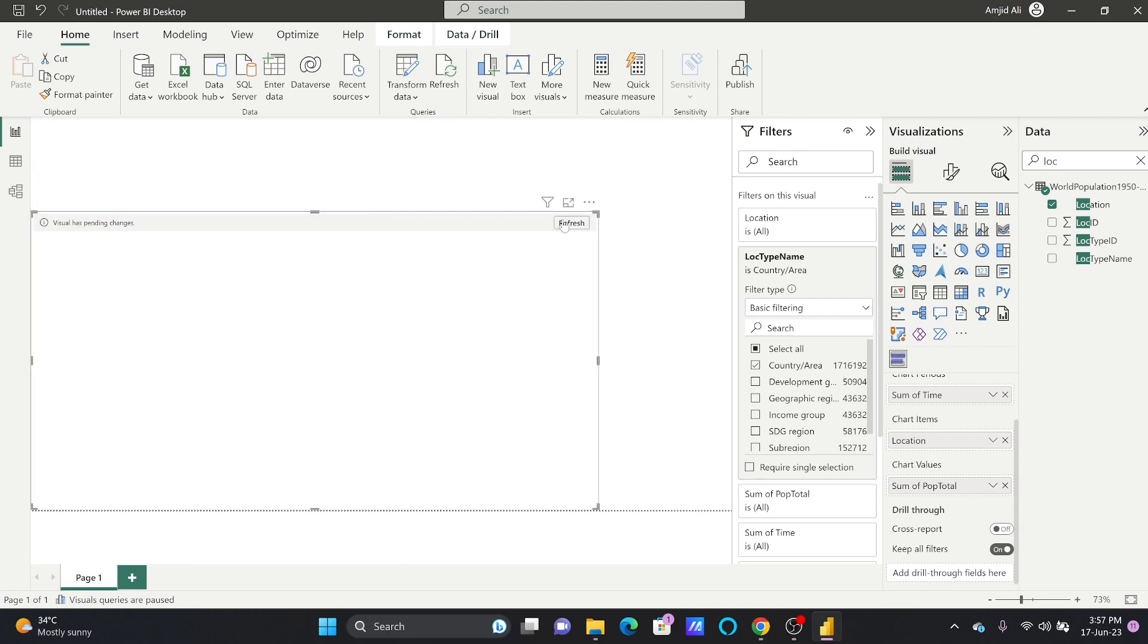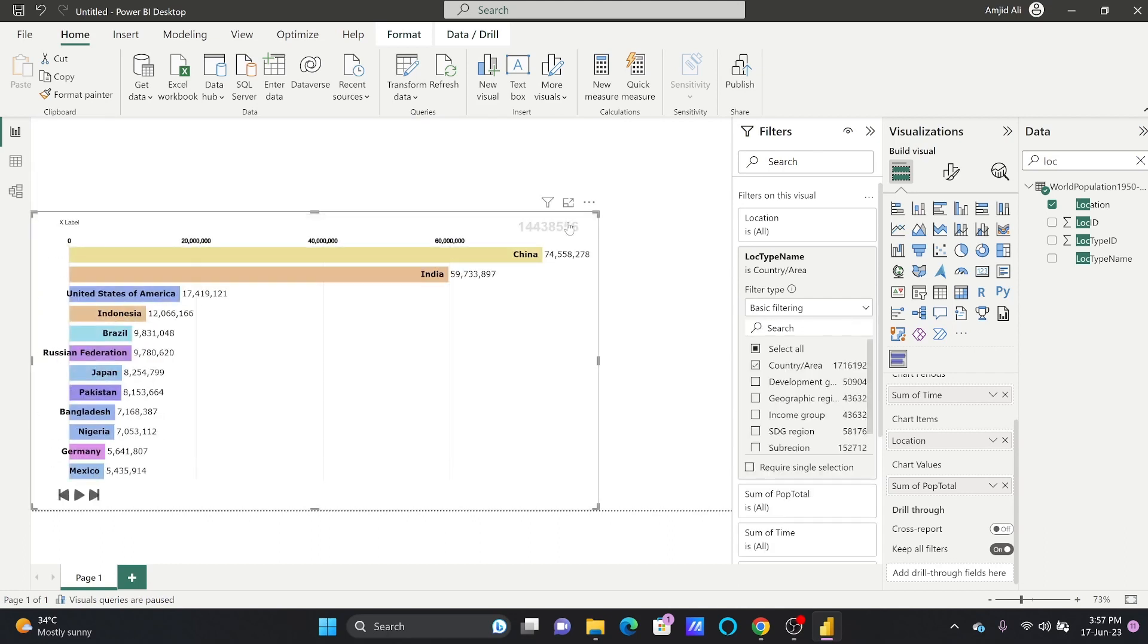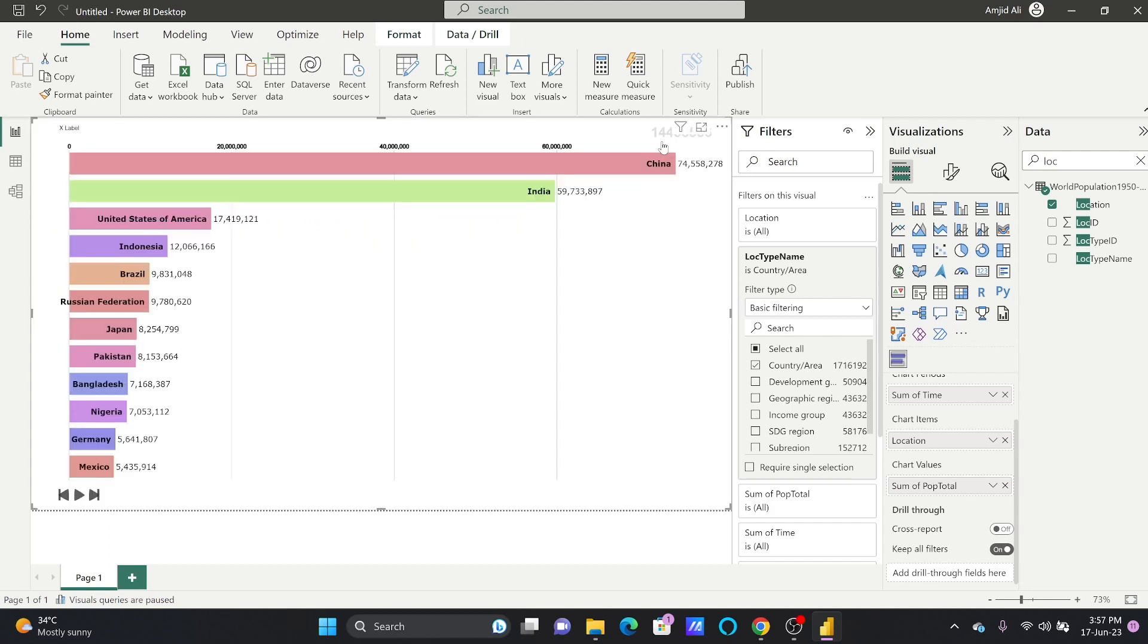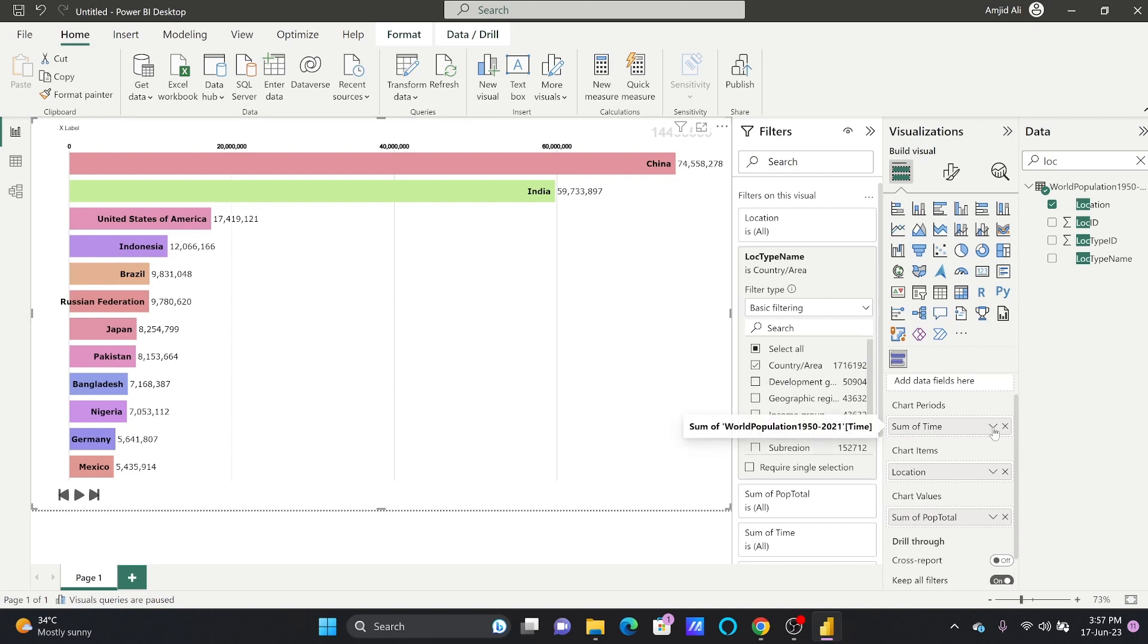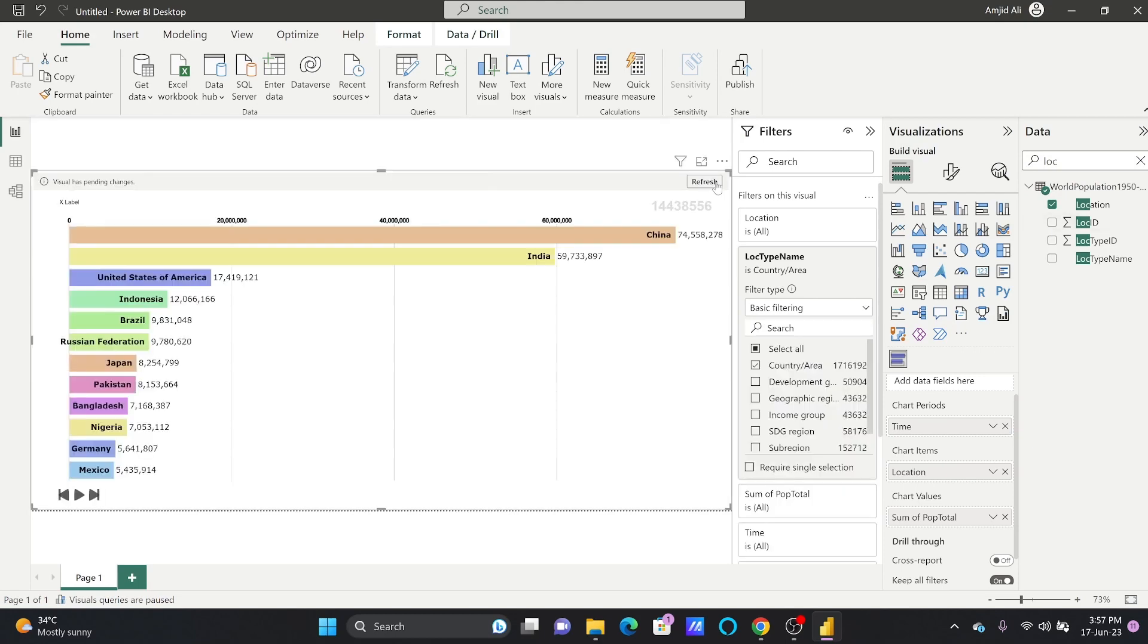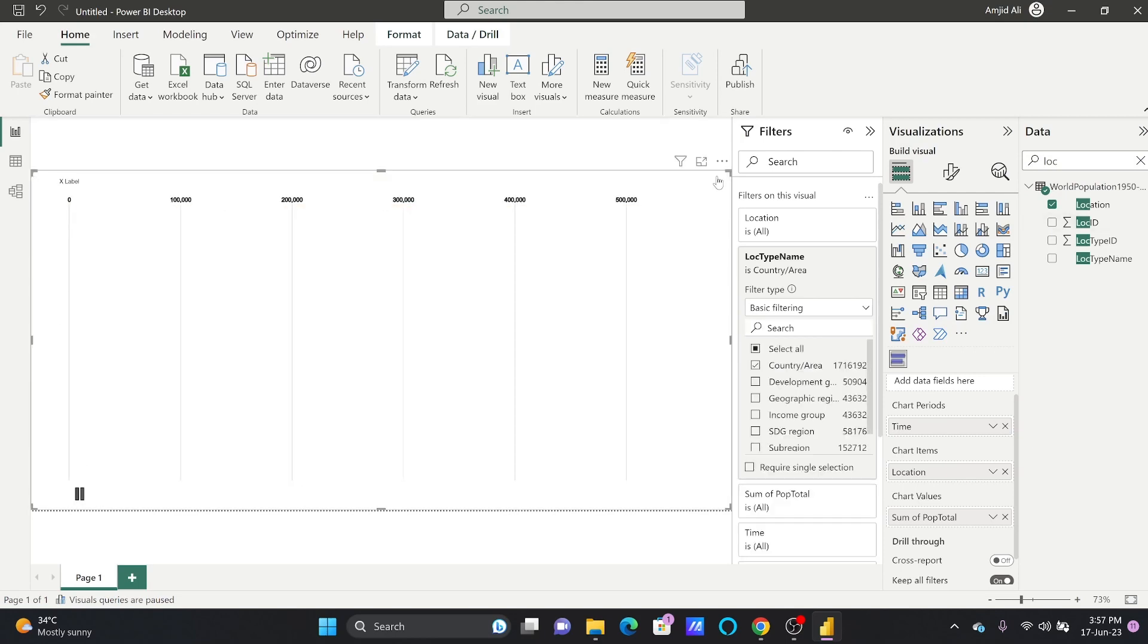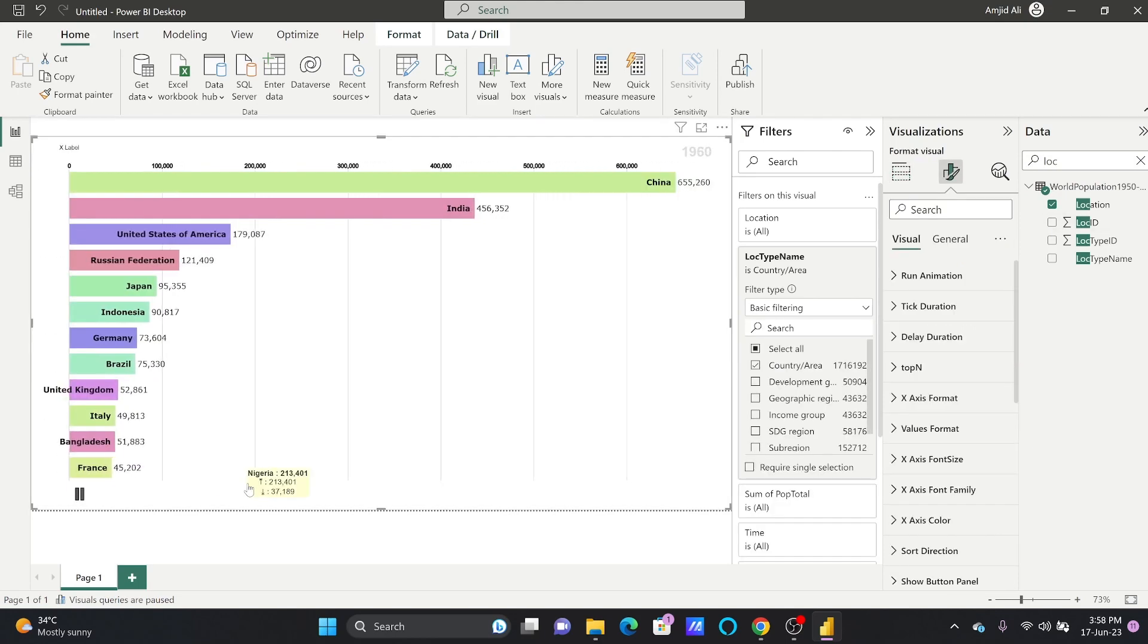You can see here this is the refresh icon. If I refresh this now, you will see the magic. Time shows 144 because the time is summarized right now. It's a number, that's why it has summarized automatically. I will say do not summarize. I'll refresh this again, and here you go.